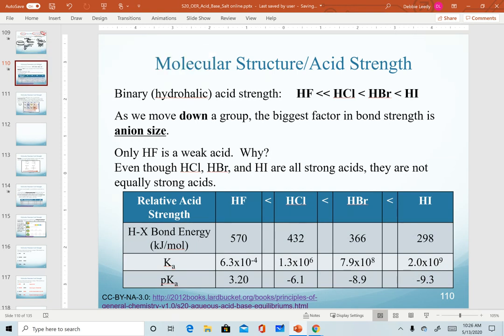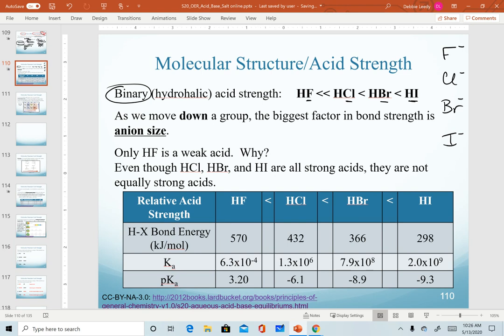In our first trend for binary acids, we look at the anions as we go down a group — specifically fluoride, chloride, bromide, and iodide. The biggest factor that changes here is the size of the anion; they get much larger as we go down the group because we're adding electron shells that get further and further away.